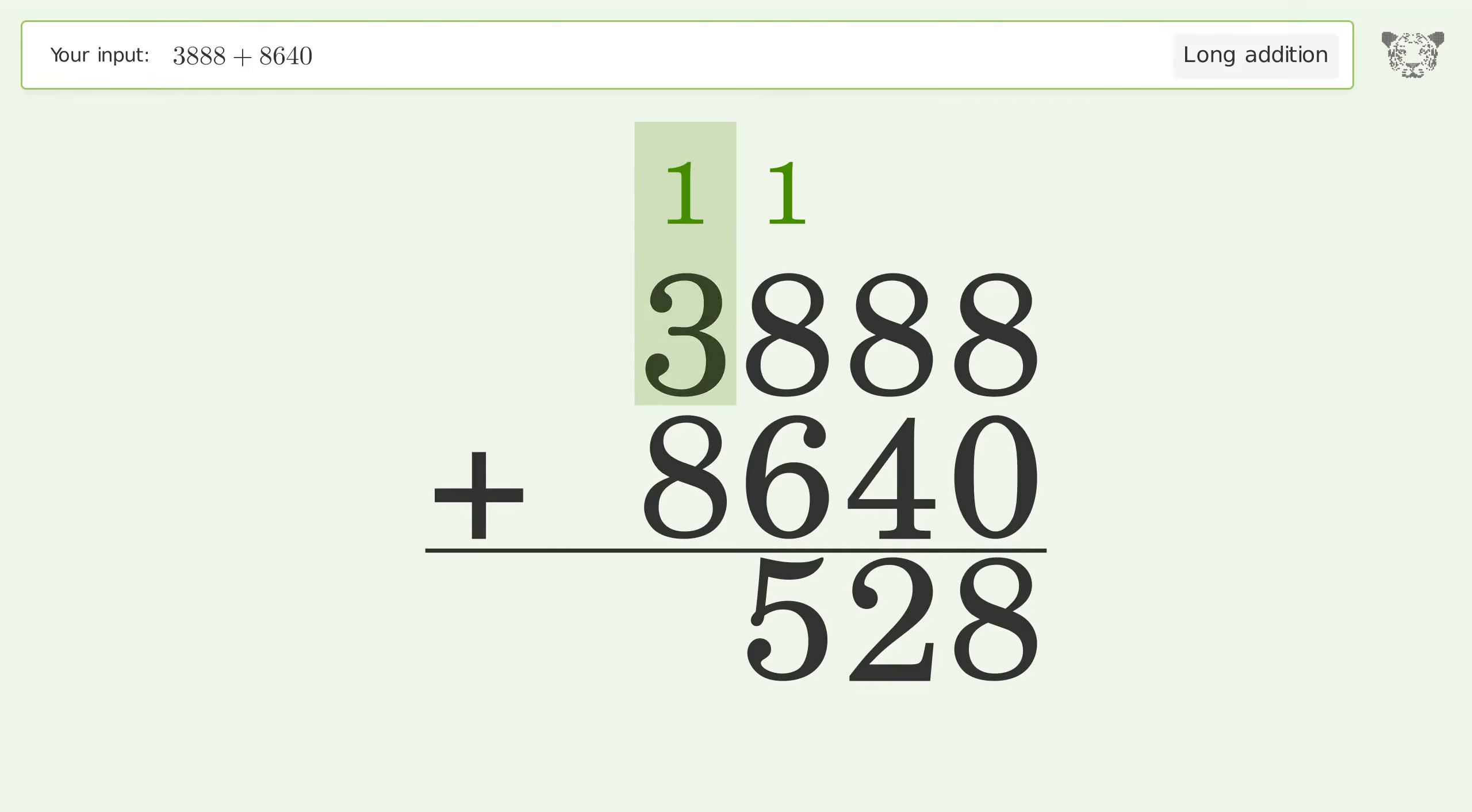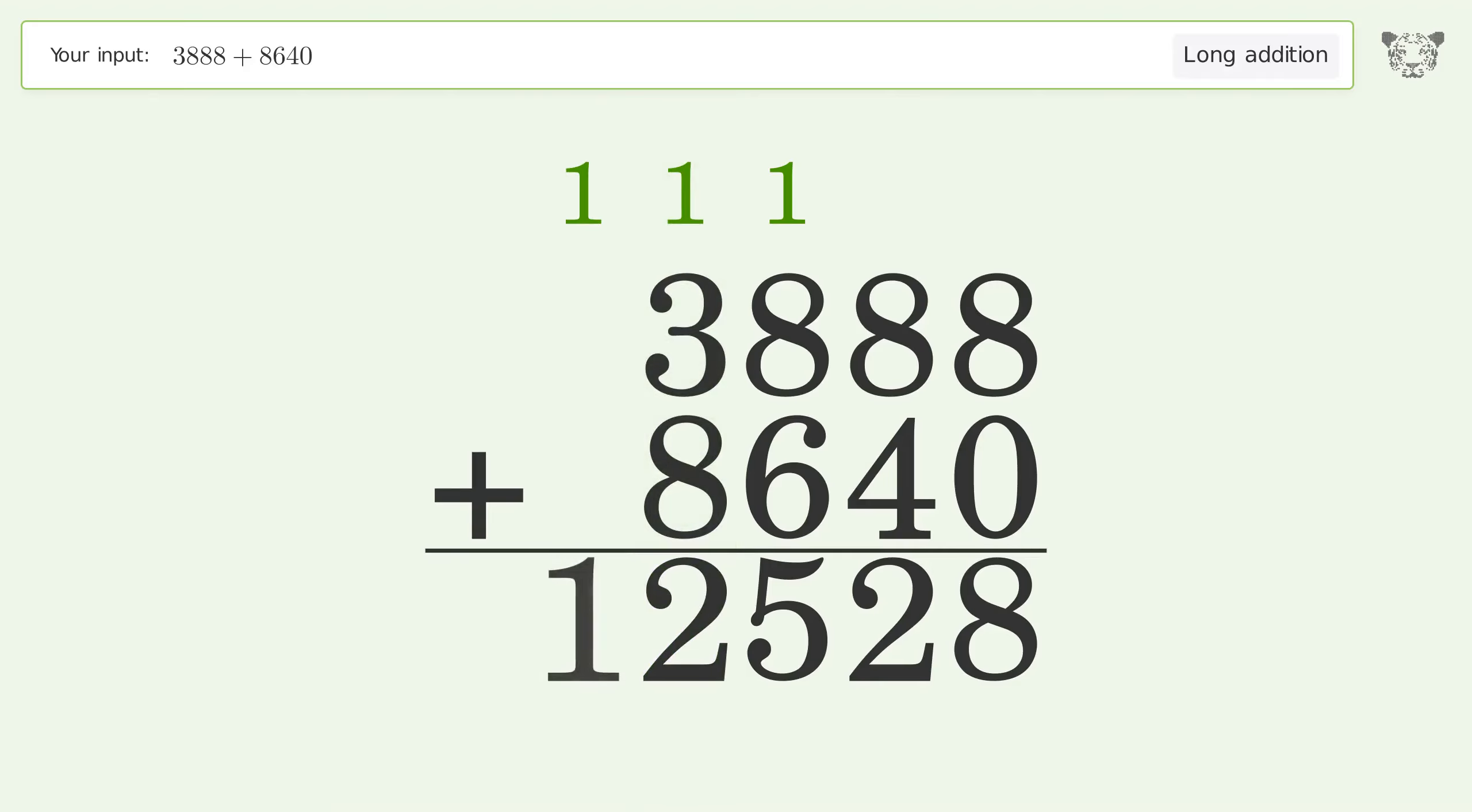1 plus 3 plus 8 equals 12; carry 1 to the ten thousands place. Write 1 in the ten thousands place, and so the final result is 12,528.